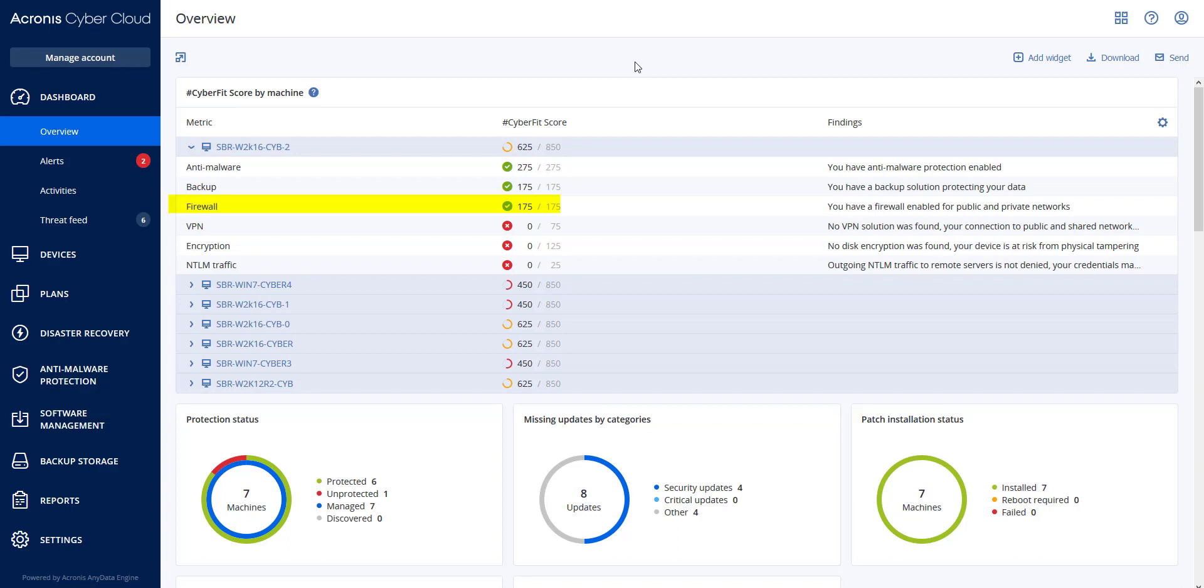And finally, zero points if no firewall has been enabled. For VPN: no points if no virtual private network is enabled, and 75 points if you have a VPN enabled and running.